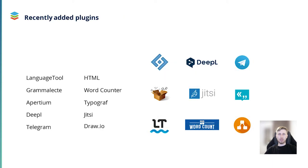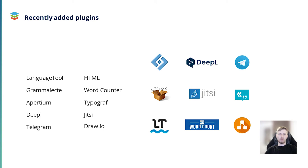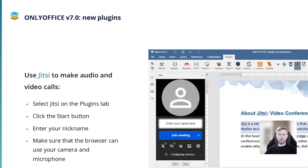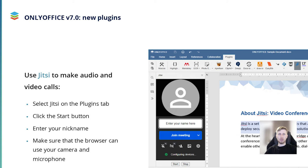Our team constantly develops new plugins for the OnlyOffice editors to make the user experience better. Over the last several months, we have added such plugins as LanguageTool, GrammarLedger, Apertium, Deeple, Telegram, HTML, etc. You can see the full list on the screen now. Some interesting and really helpful plugins are being developed by our team at the moment and will become available in future releases. More information at the end of this presentation. Let's have a deeper look at a couple of plugins that we have added recently. I want you to understand why we decided to develop such plugins and how they work in OnlyOffice.